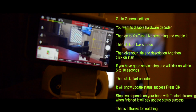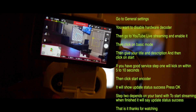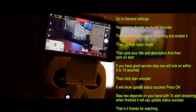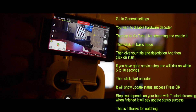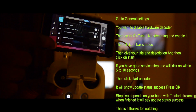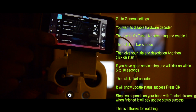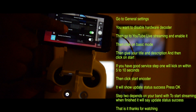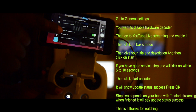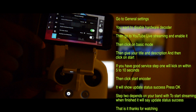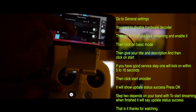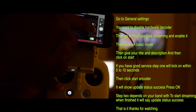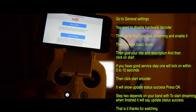Today I'm going to show you how to live stream on YouTube. To get started, go up to the menu, go to general settings, and scroll down to where it says YouTube live stream. You enable YouTube live stream from there.